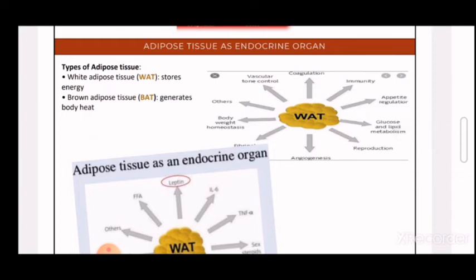Adipose tissue is an endocrine organ since it produces hormones. There are two types of adipose tissue: white and brown. White adipose tissue is responsible for storing energy as fats, while brown adipose tissue provides body heat by using fats to generate heat, keeping the body warm.